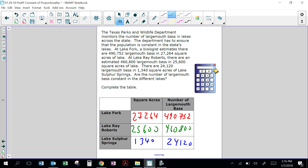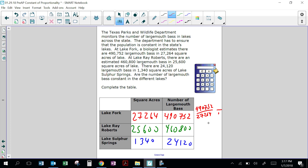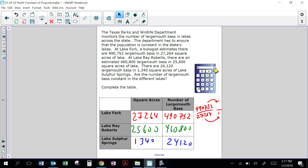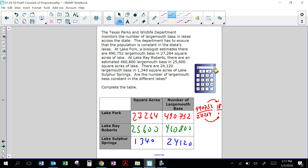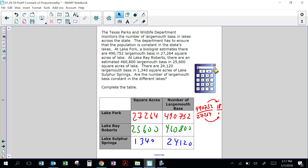Let's start with the first one: 490,752 divided by 27,264. I need to break that down to 1 square acre. Per square acre means 1, so I need to divide 490,752 by 27,264, which equals 18. So in the first lake — Lake Fork — there are 18 bass for every 1 square acre.